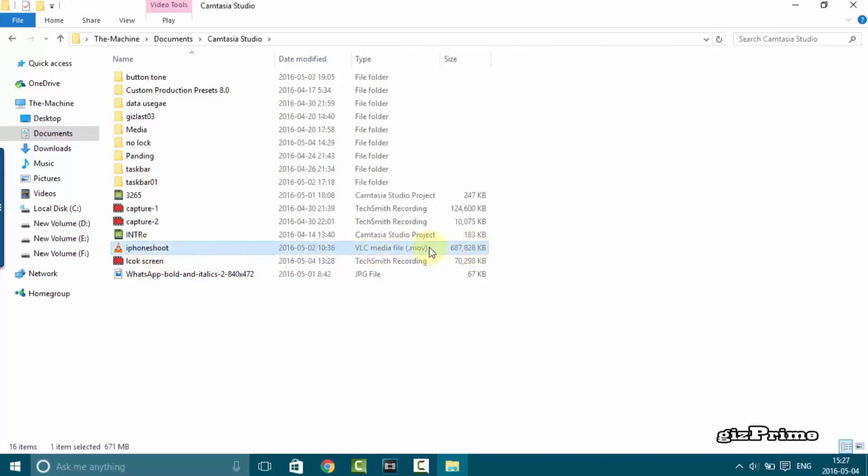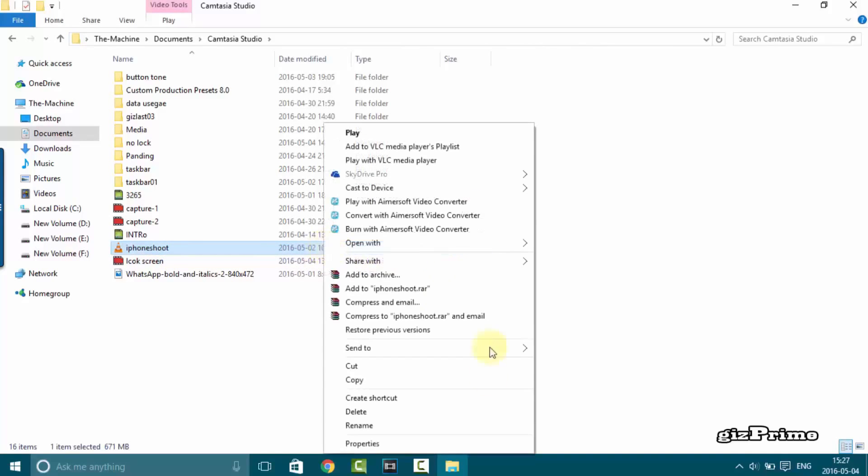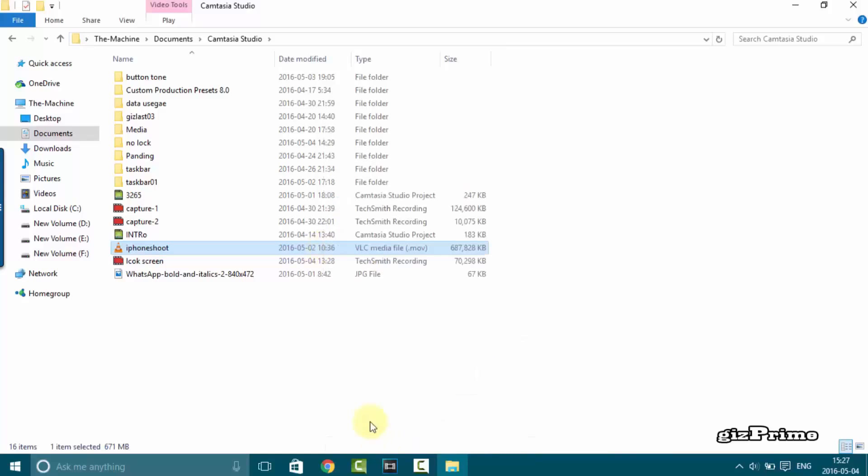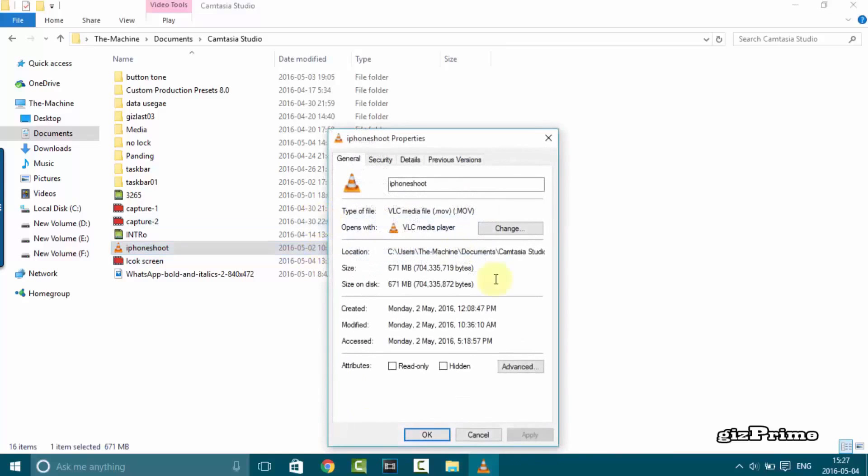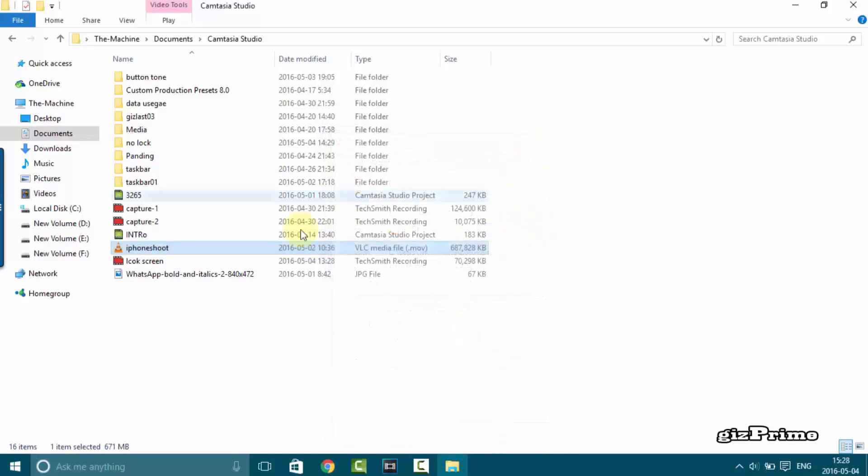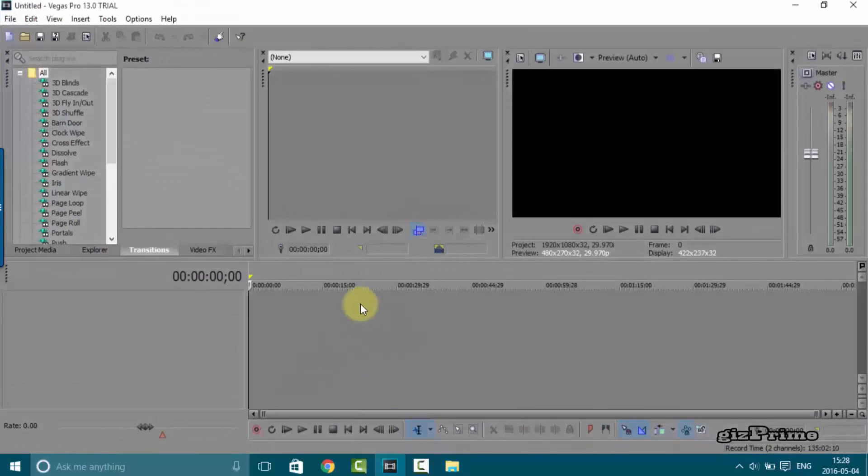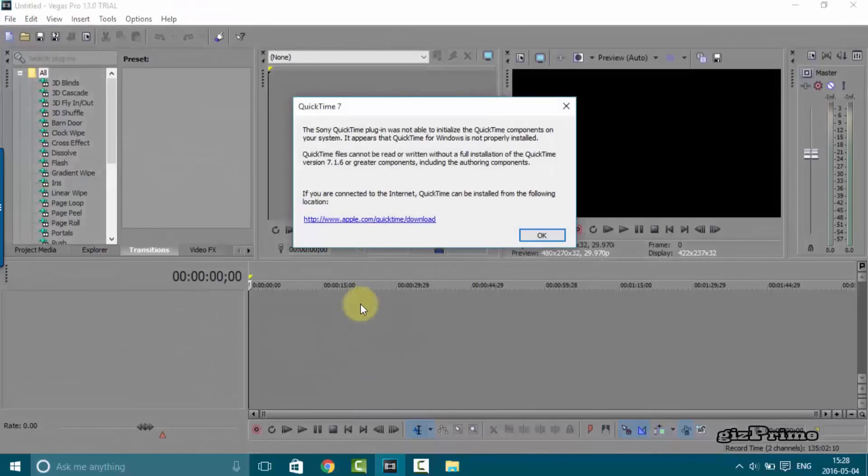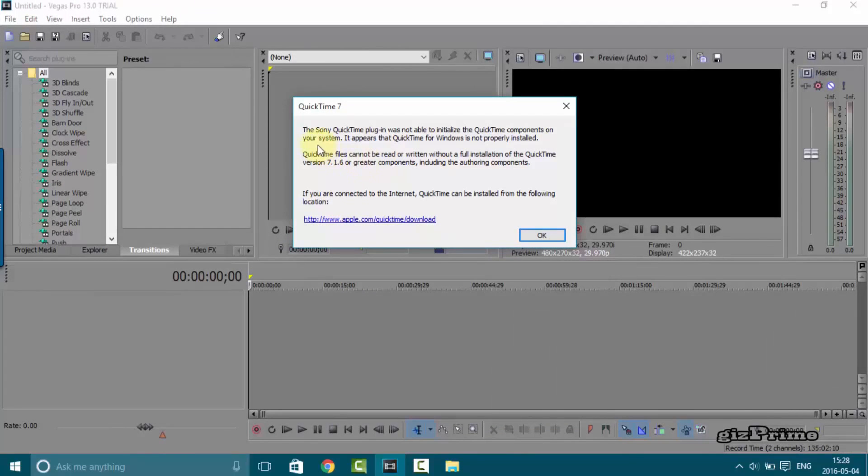First I show you this is my .mov file I shoot this on iPhone. And this video is not work on my Sony Vegas Pro and Camtasia.